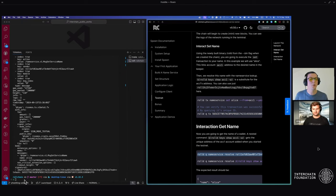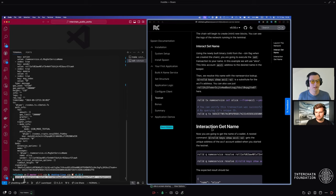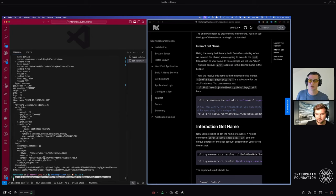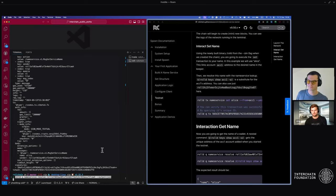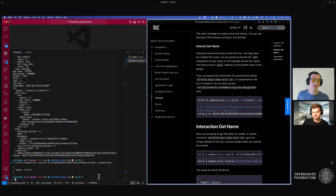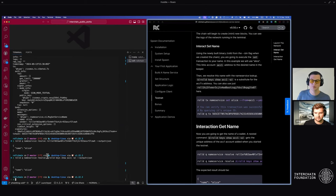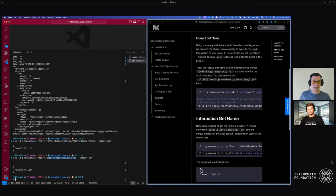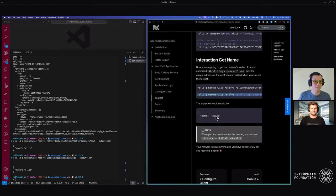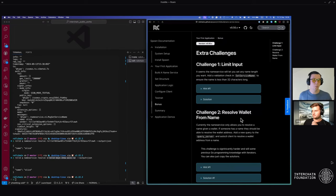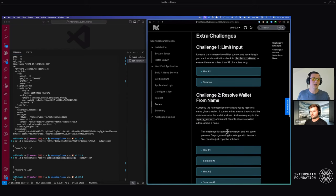Now let's verify we can find that on chain using the resolve command we set in the auto CLI. There are two commands — the first uses the address found within the transaction itself, the other pulls it from your keyring where accounts are stored by default. Querying gives us the name Alice, which is what we set. The other command is a prettier way if you don't know the address off-hand — it fills it out using the keys show command for account one. If you go to the next section there's a bonus for limiting input and resolving a wallet from a name.